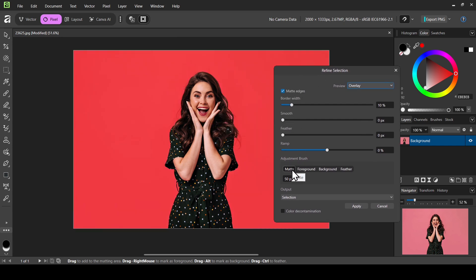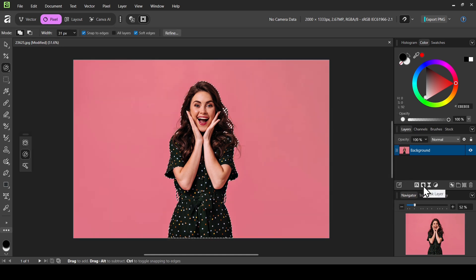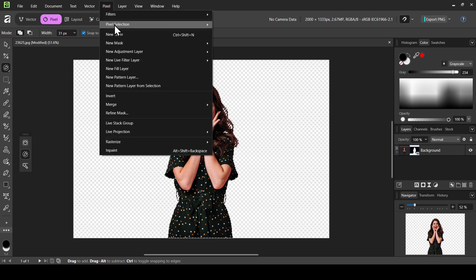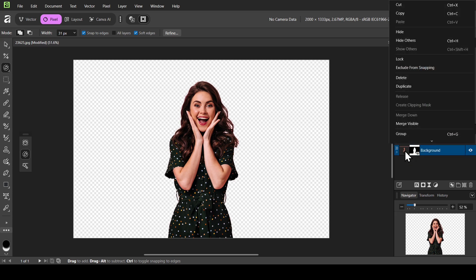Now I'm going to click on Refine to refine the edges. Make sure to check that the output is set to Selection. Now I'm just going to paint over the hair areas here. I think I'll leave it here. Click Apply, then add the mask — click on the mask layer. This will keep our selection and remove everything outside it.